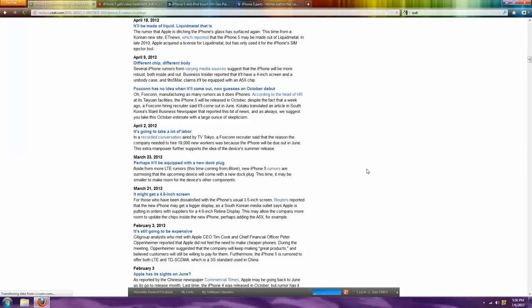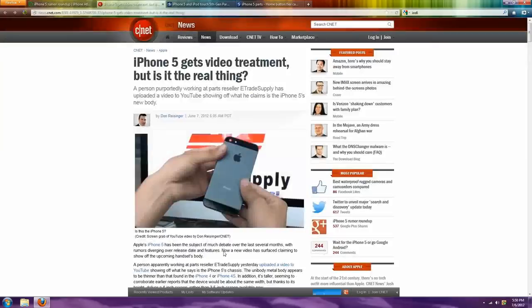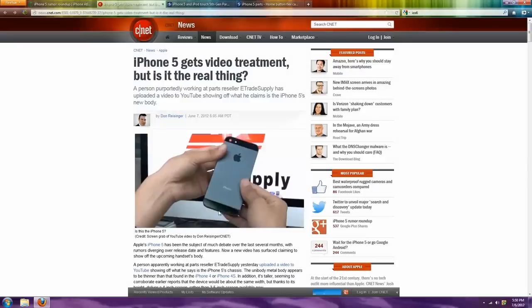Another thing they're putting is they're probably going to put the headphone jack on the bottom, like where the iPod Touch 5th Gen is, that'll be a nice addition that they'll add.